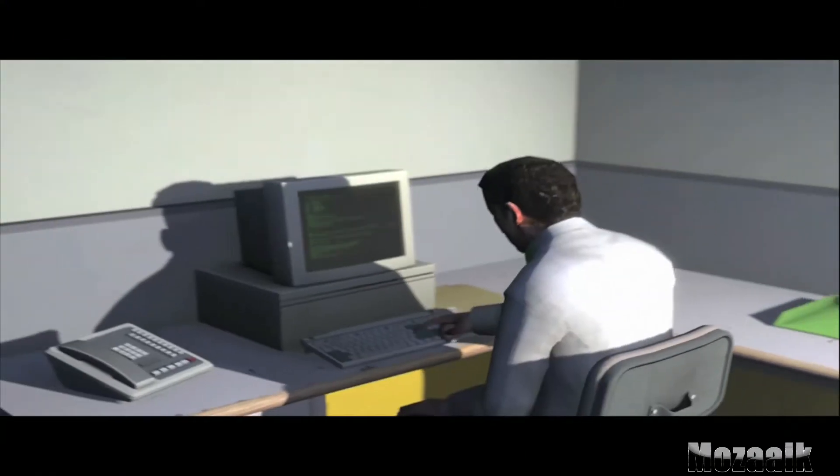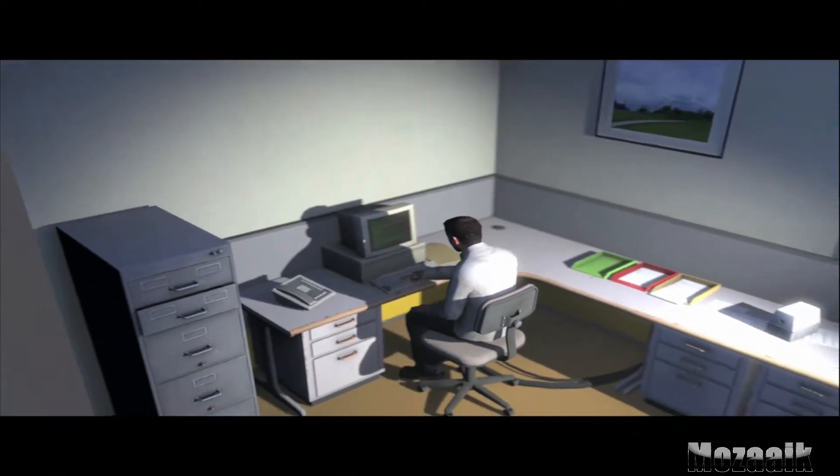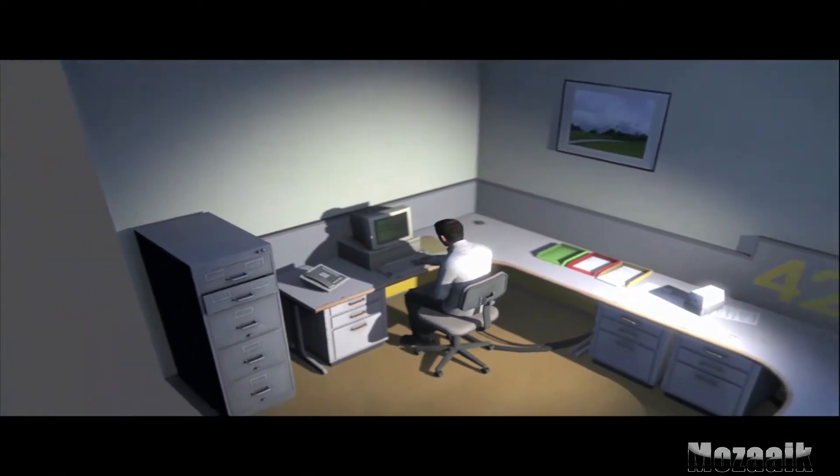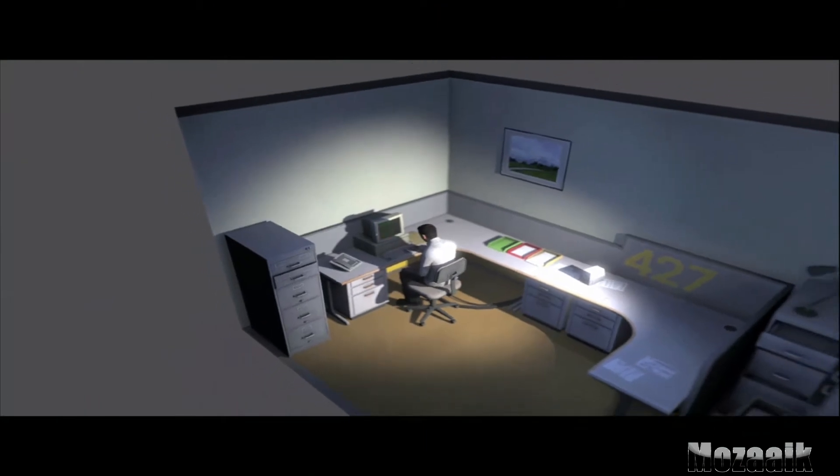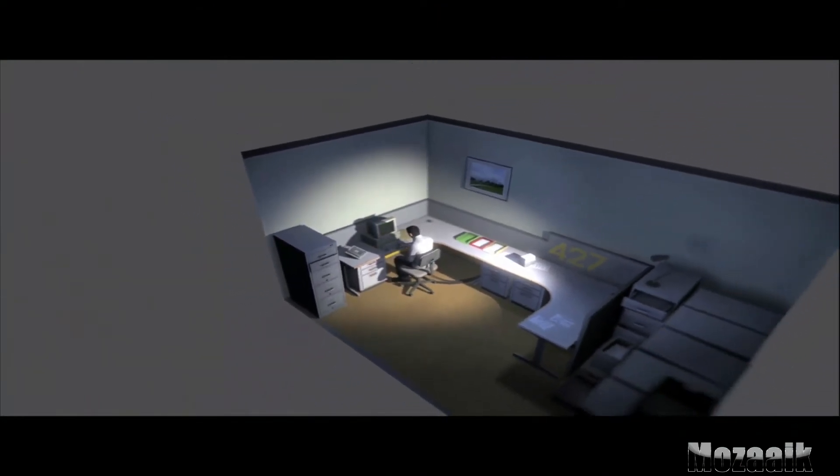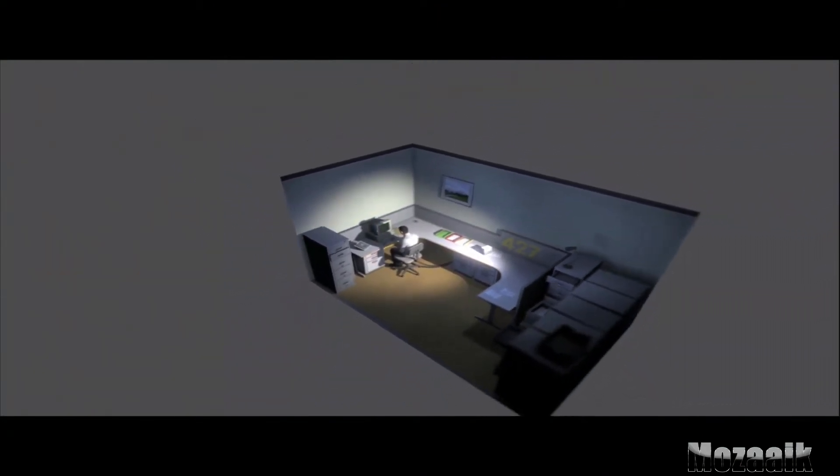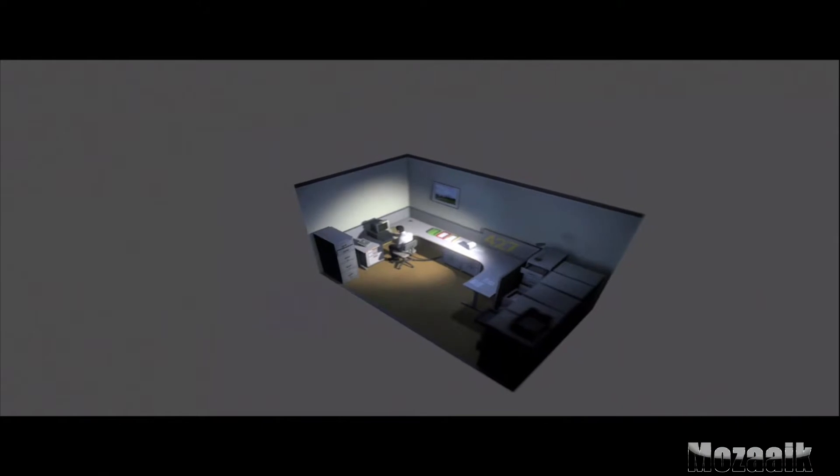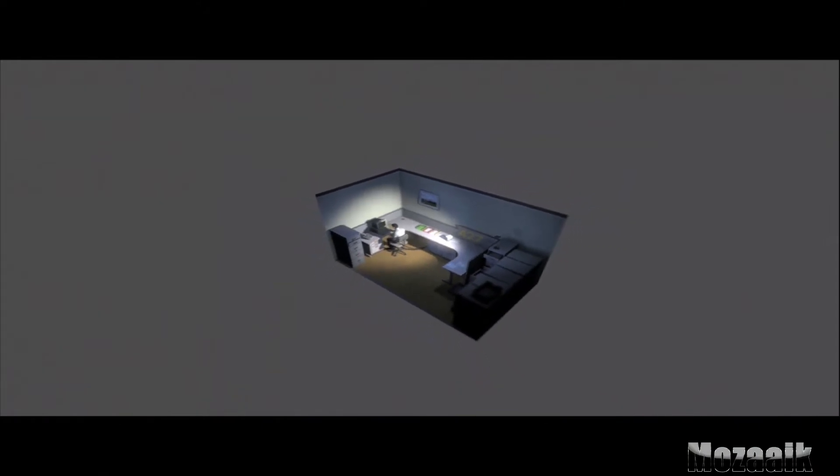And although others might have considered it soul-rending, Stanley relished every moment that the orders came in, as though he had been made exactly for this job. And Stanley was happy.